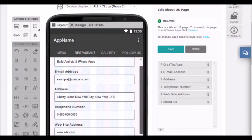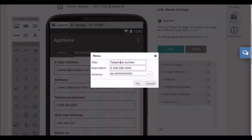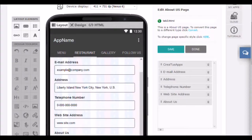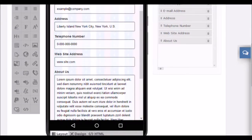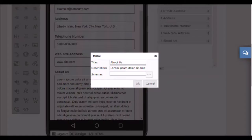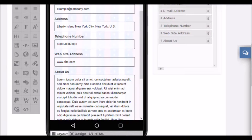Now we will continue editing. Click on the element postal address to configure it. Set the phone field, the information field about the company, adjust all the data you want. As you can see, it is very easy to change the contents of this page and its design. When you are done, click save and done to return to page editing.